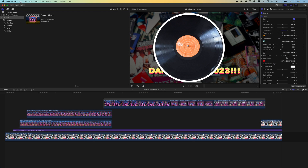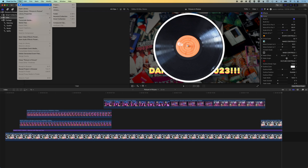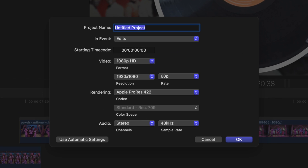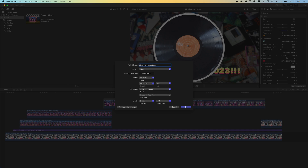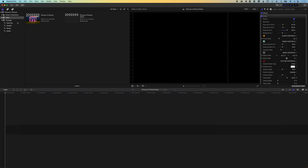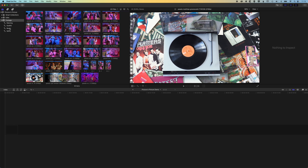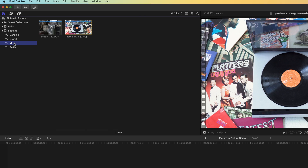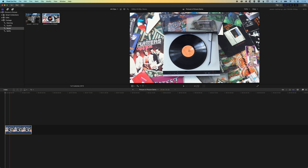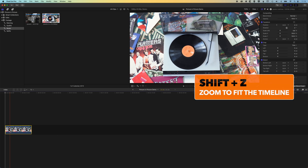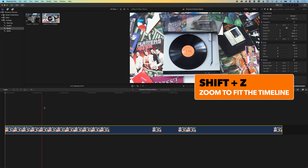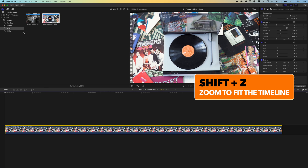First thing we're going to do is come to File, New and Project to create a new timeline that we can work with. Once we've got this set up we'll come into our footage, come down to our music keywords, grab this record player and drop it down to the timeline. I'm just going to hold down Shift and tap Z to get it to fill the timeline.